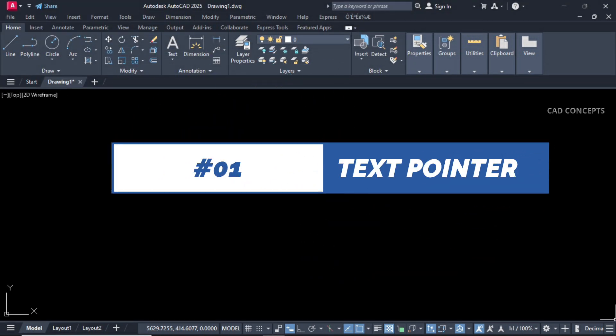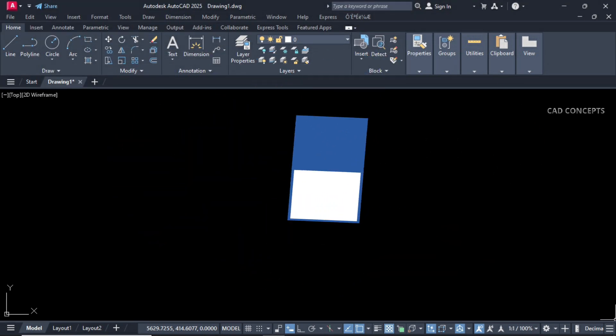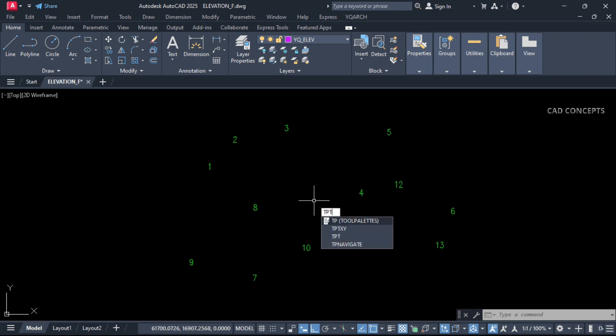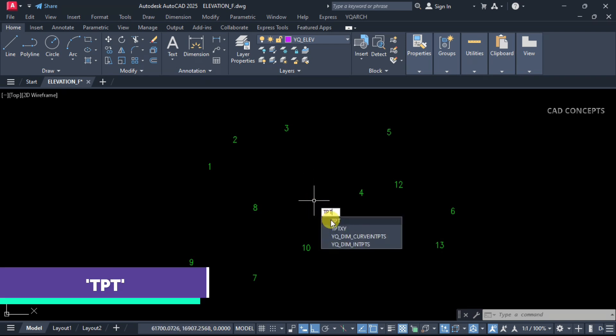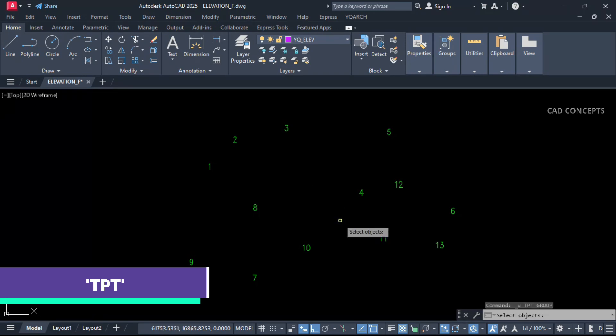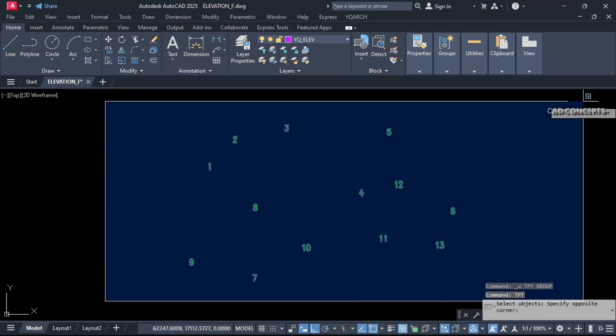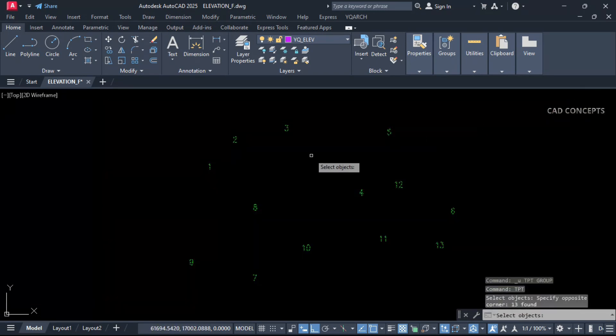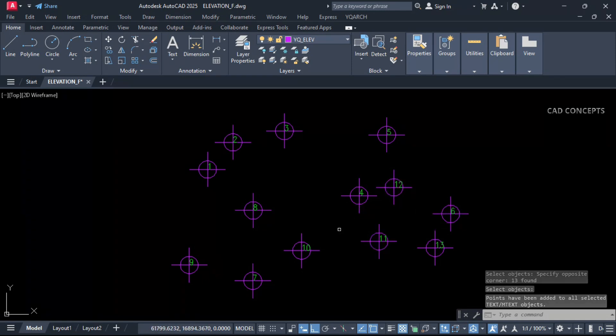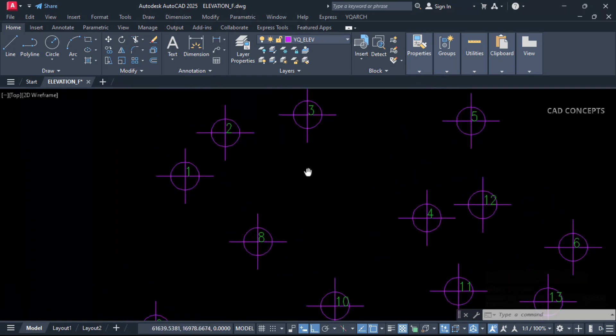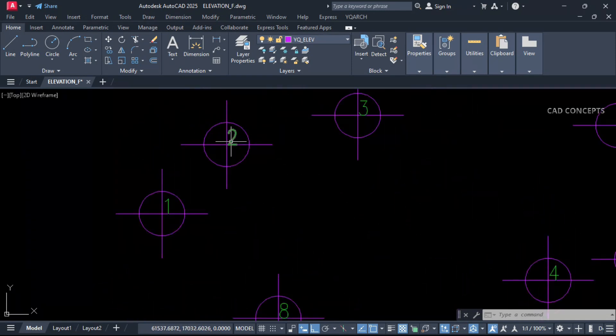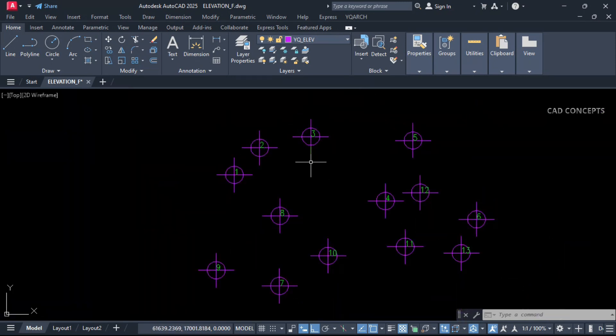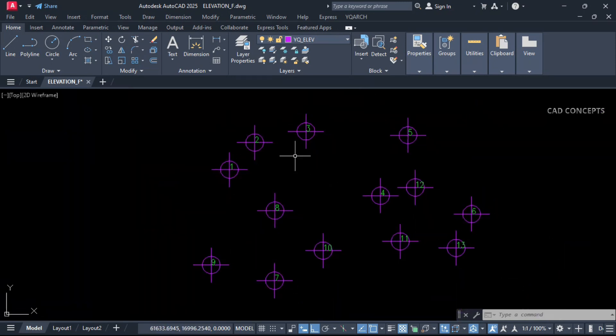Number one: Text Pointer. If you see here multiple text we have, I want to insert pointer. Let this TPT command and just select all as much text as you have. You can add pointer at a time. As you see here, this will help you placing coordinate points. You can place your text and your point will add perfectly in just one time.